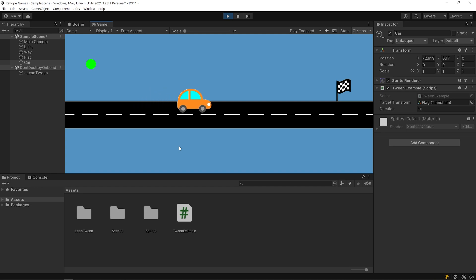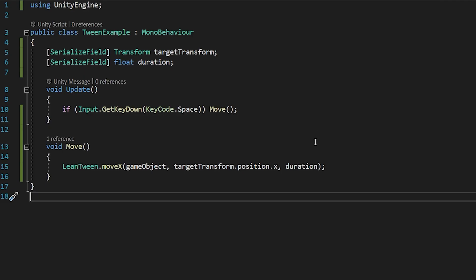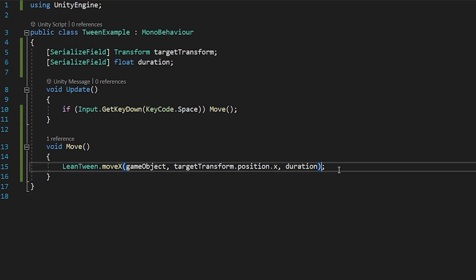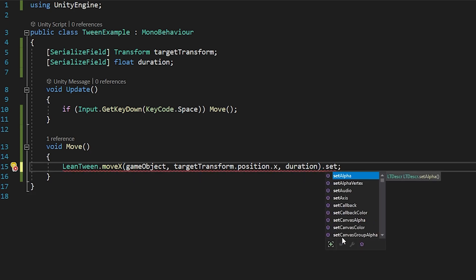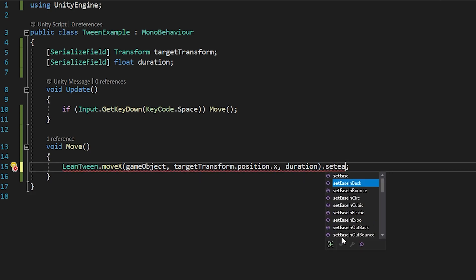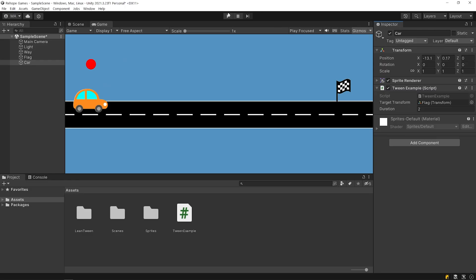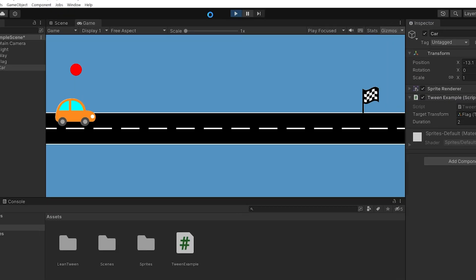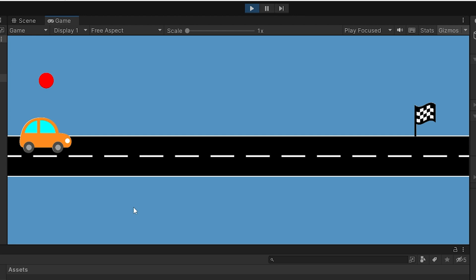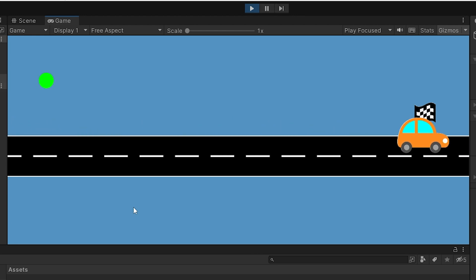Let's take a look at the detail of LeanTween. You can set the type of easing used for the tween with the setEase method. You can specify the ease type you want directly like this. Start the game. As you can see, the car moved back a bit and then moved forward.